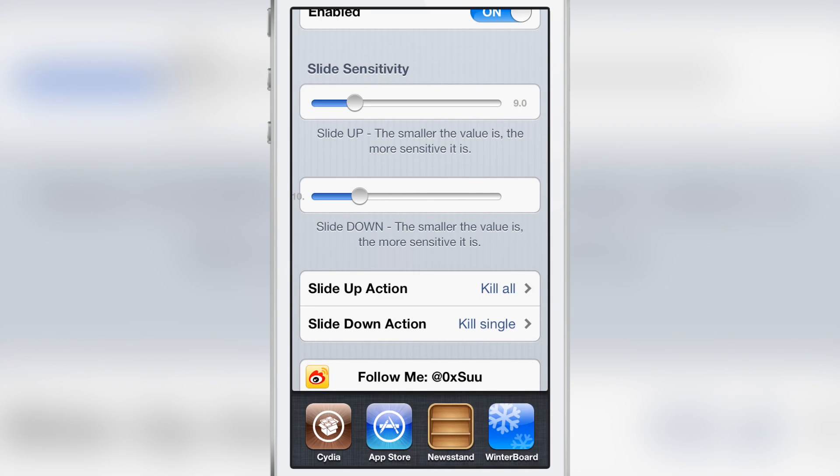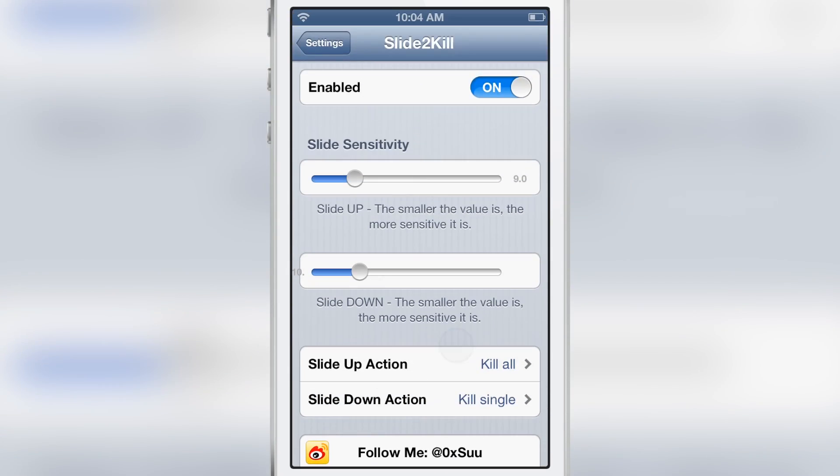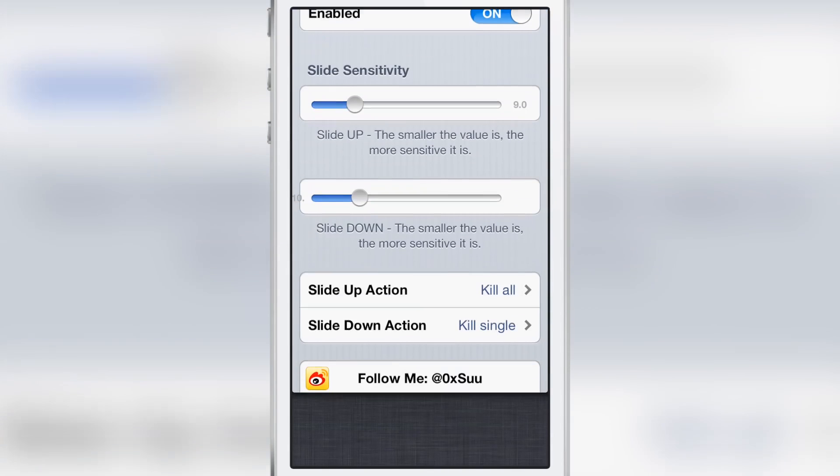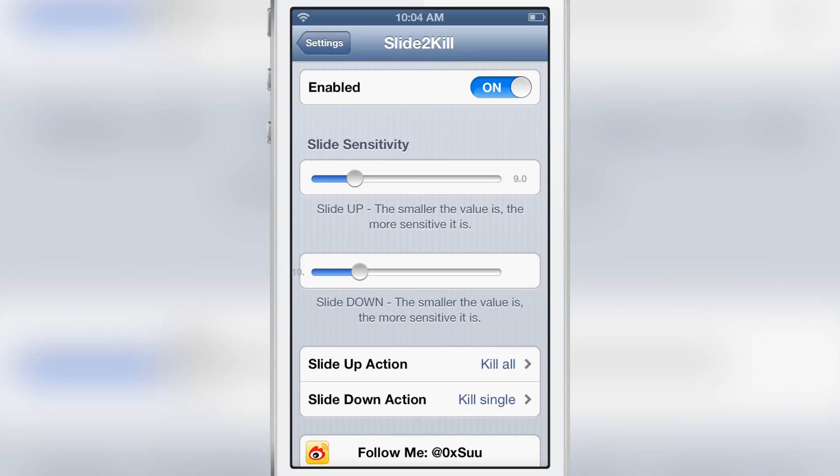I'm sliding down and it kills the single app. Then I swipe up on an app and it kills them all, just like that.